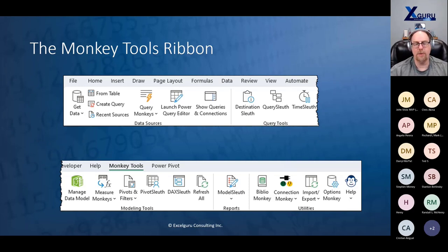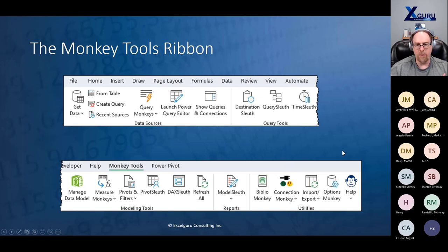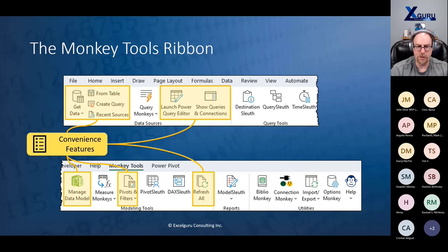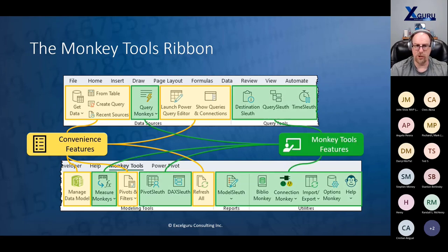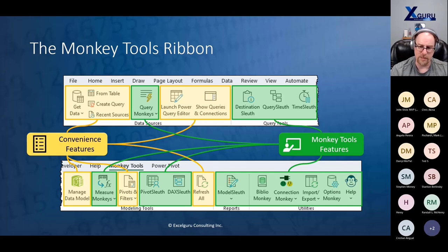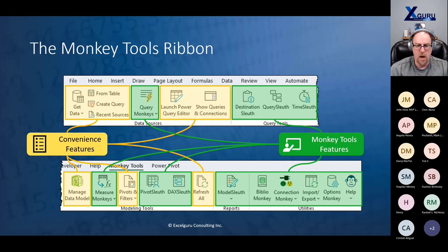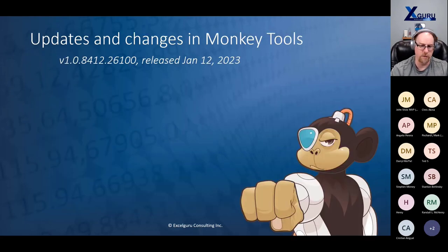When you install Monkey Tools in Excel, you get a new Monkey Tools ribbon tab. My philosophy is to have one ribbon tab so I never need to switch to get all my jobs done. I've collected some of Excel's existing features — what I call convenience features — and put them on my ribbon. Then we added a whole bunch of Monkey Tools-specific features. The really cool thing is when you hit menus like Query Monkeys, Measure Monkeys, or Model Sleuth, there's a heck of a lot of options and commands. I was reflecting today on how much this has grown — I started with something very simple in VBA, and this is now a full-blown add-in with lots of code and a heck of a lot of features.